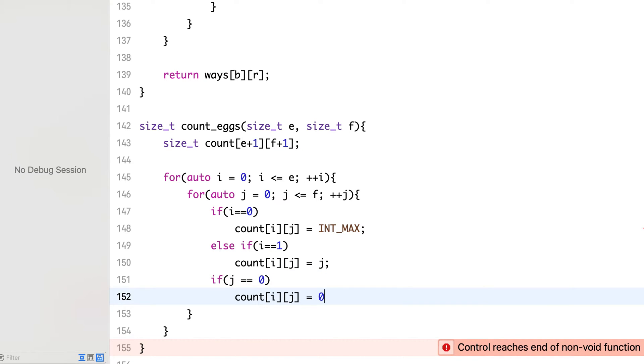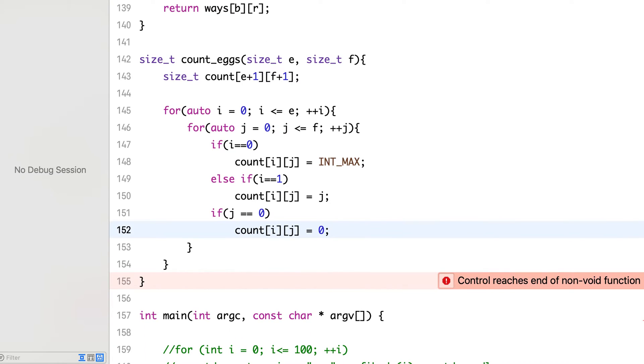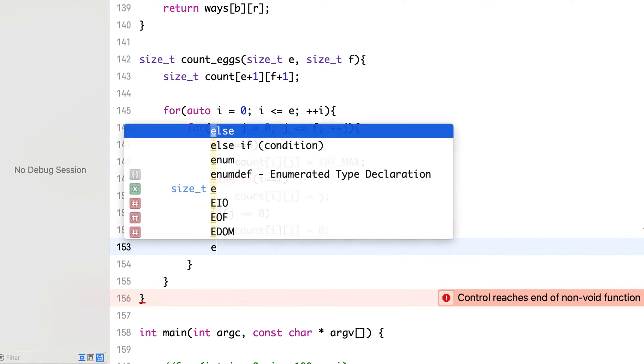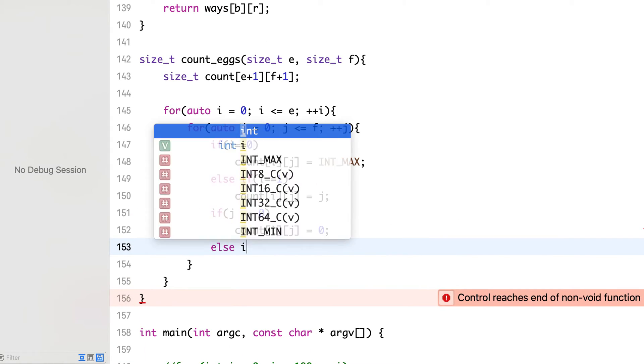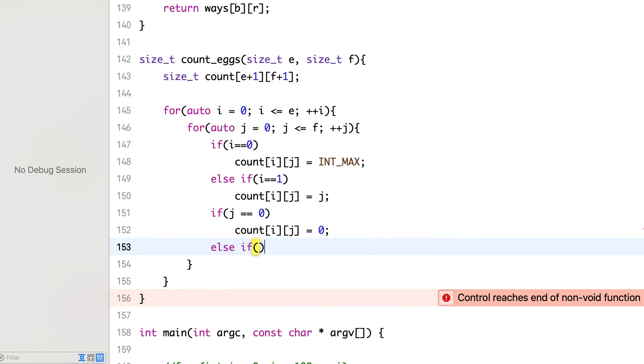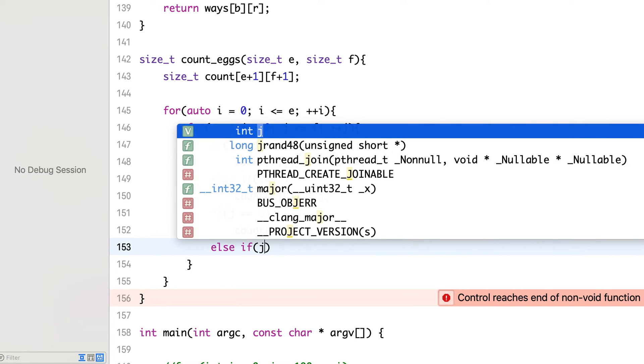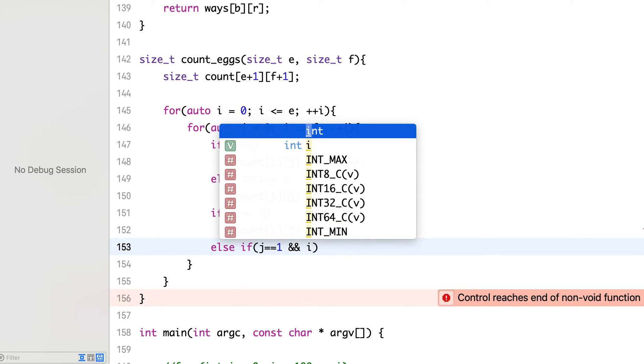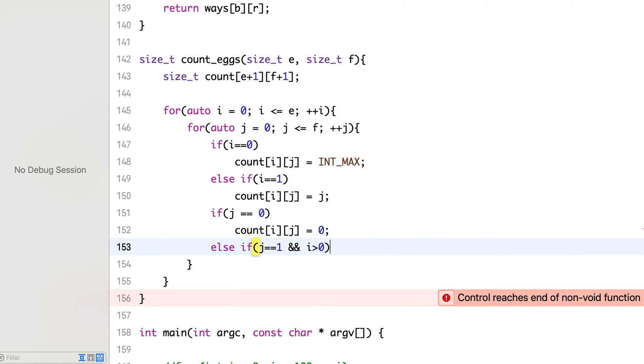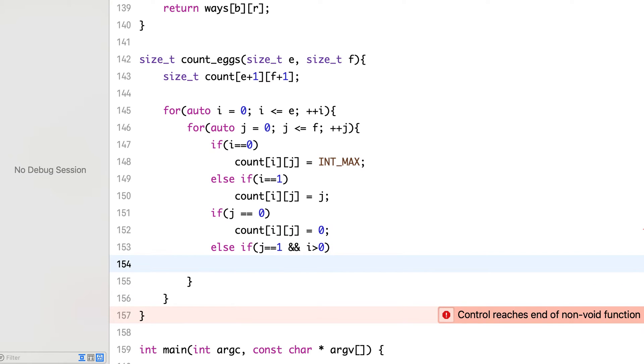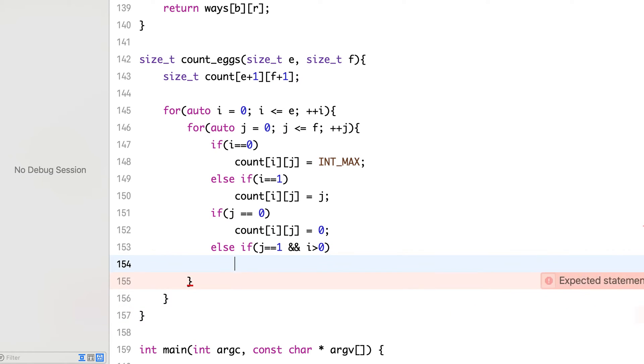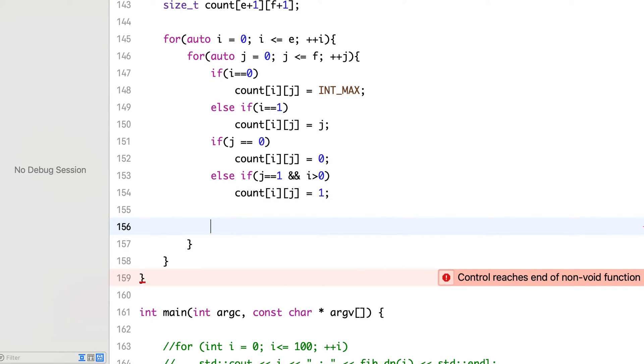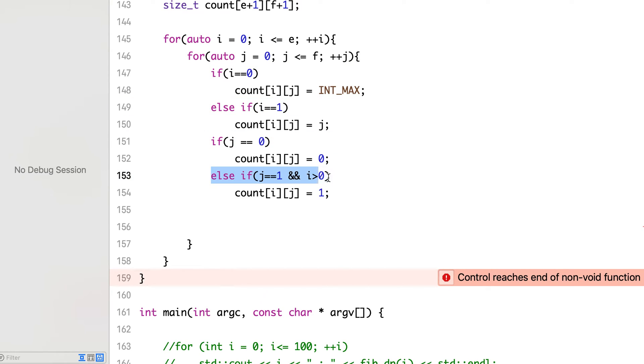If j is equal to 0, that is number of floors is equal to 0, then count should be 0. Otherwise, if floor is equal to 1 and we have some eggs, then we just need one trial because we have one floor. Now we are done with the base case - that is all the i is equal to 0, all the i is equal to 1, j equal to 0 and j equal to 1. So we have filled two rows and two columns.